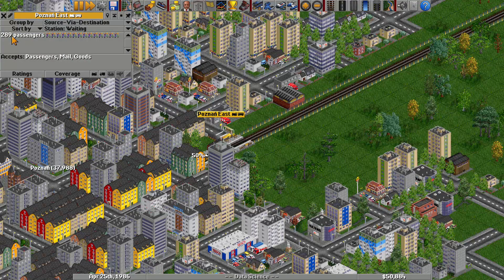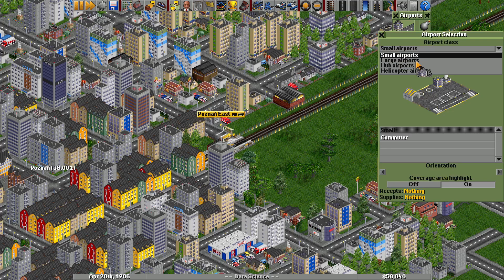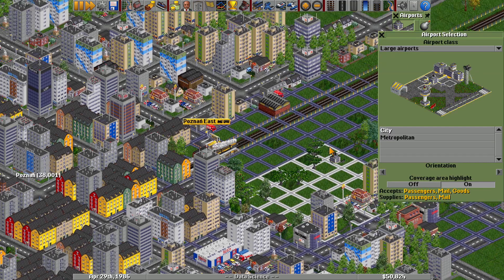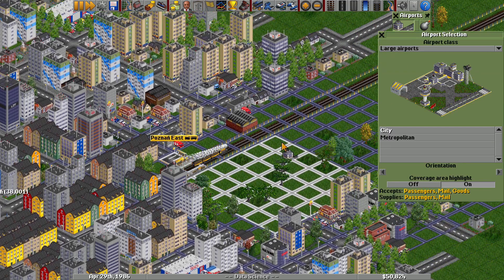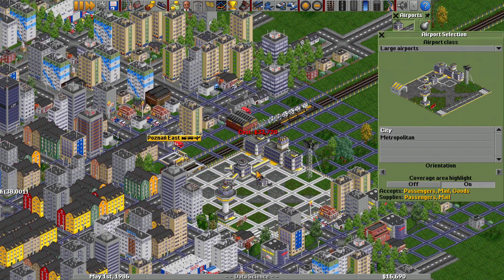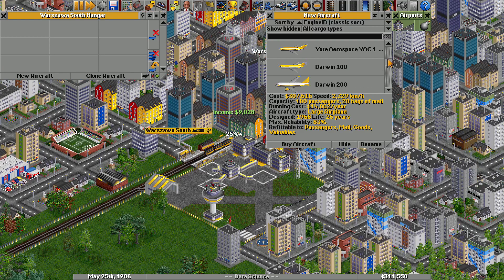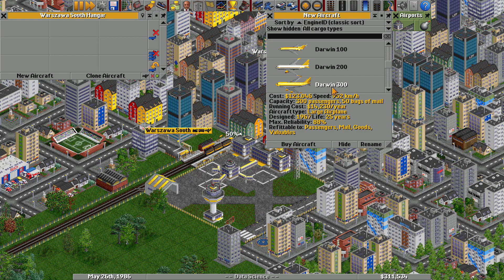As our cities grow, the demand might exceed what trains can handle, so we introduce a plane connection. Planes in our game can carry up to 300 passengers. We build airports in both cities to accommodate this new mode of transport.